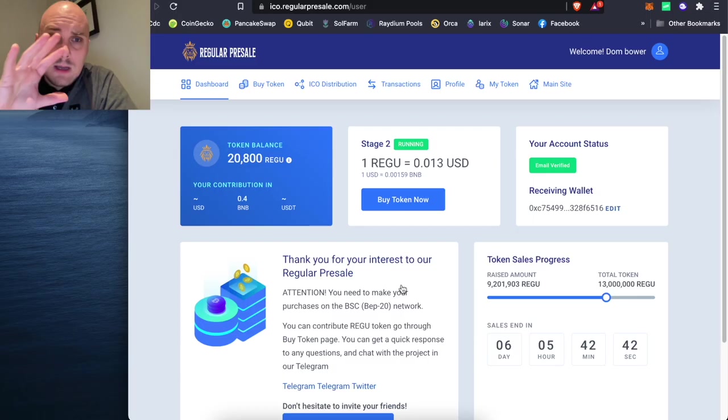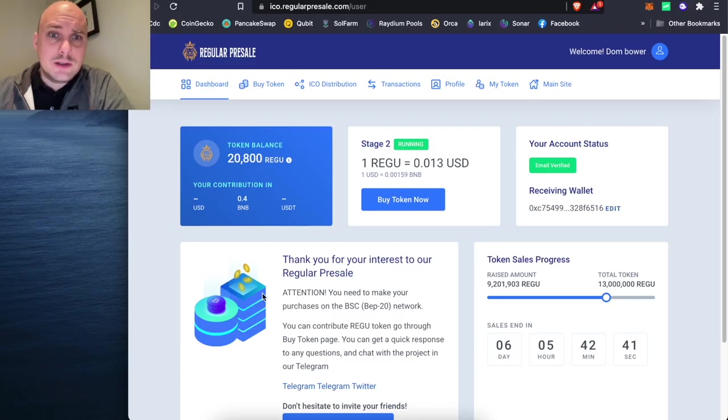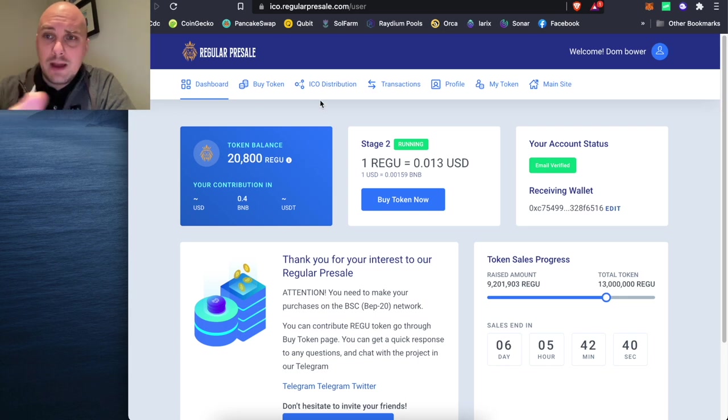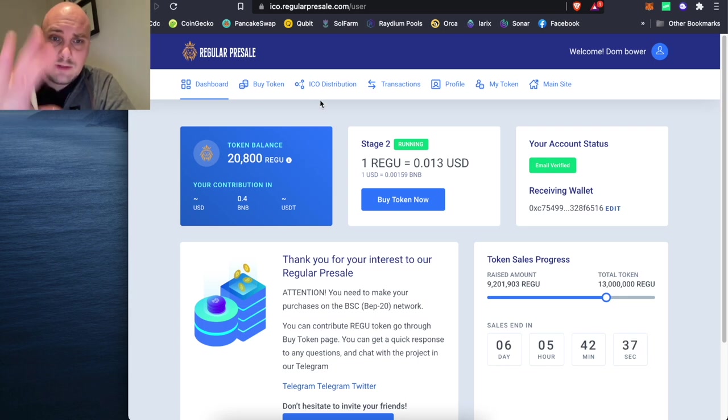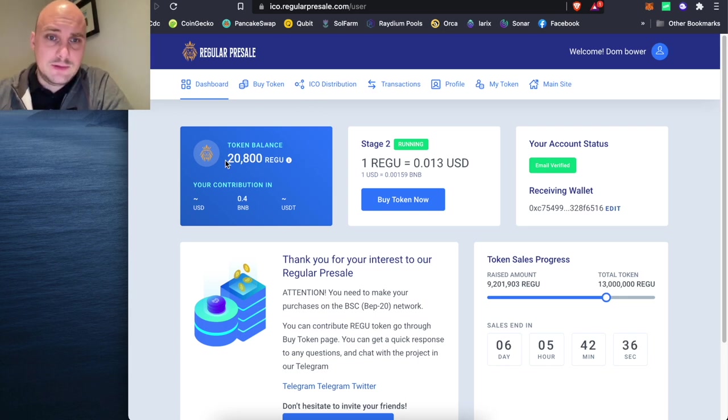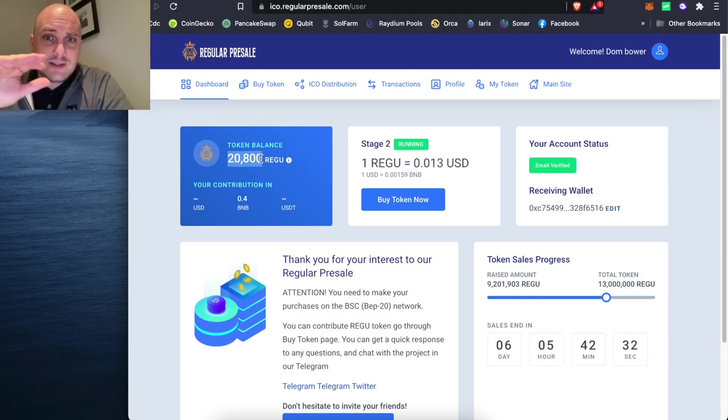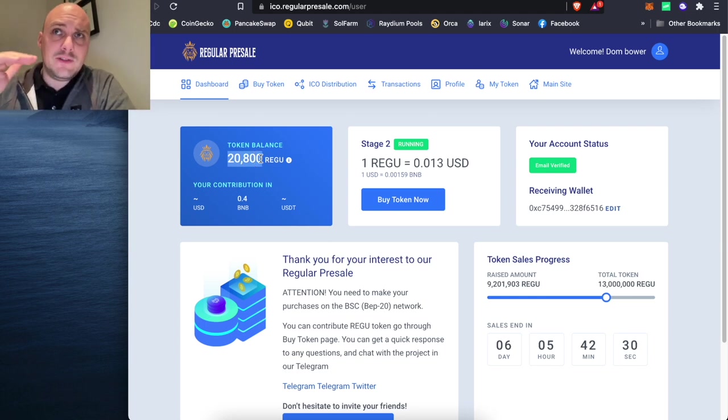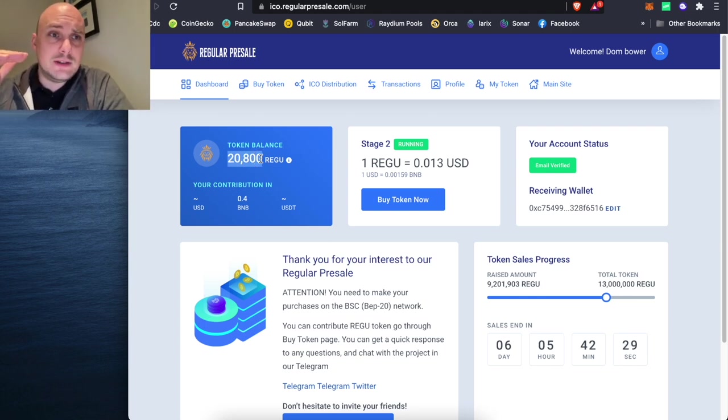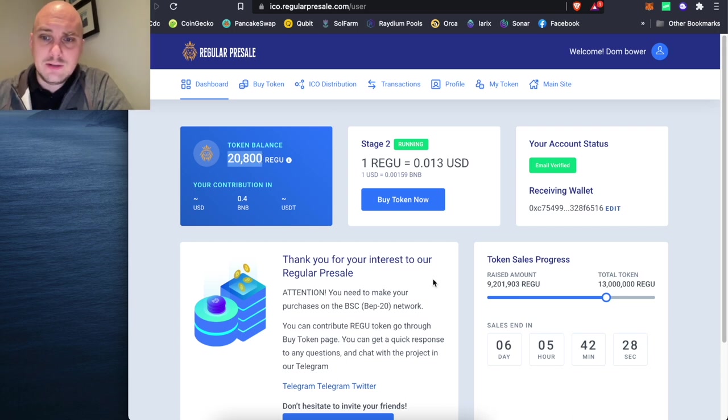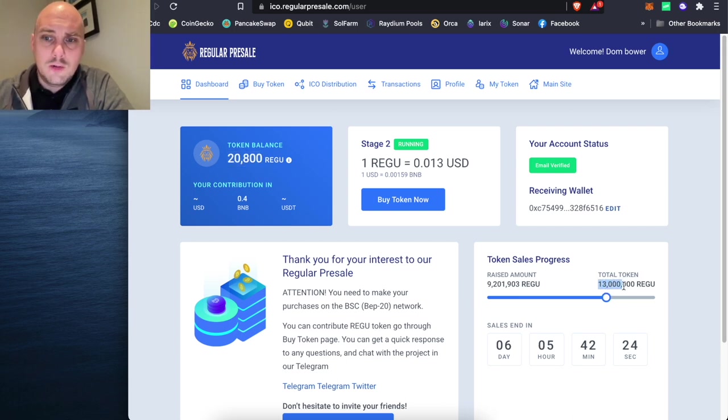I'll just log in with mine just now. And that takes you into your dashboard. I've already bought some regular pre-sale tokens, which is called Regu. So there's several phases of the pre-sale that's happening just now. There's six days of this for them to sell off 13 million of the token.